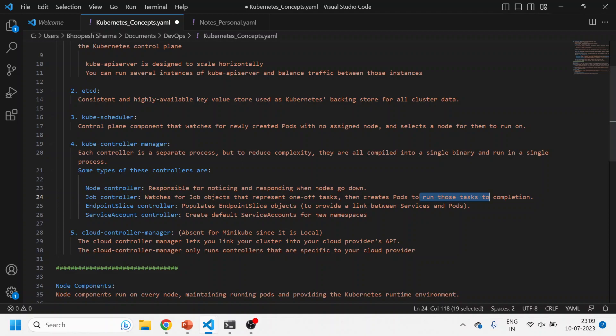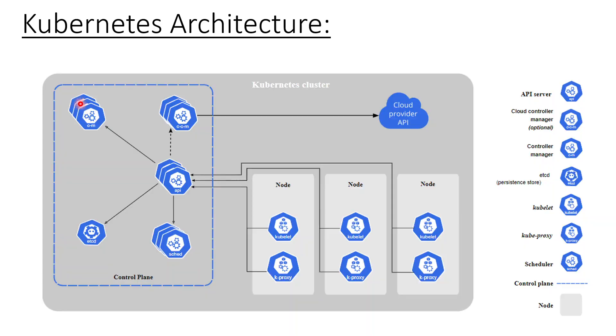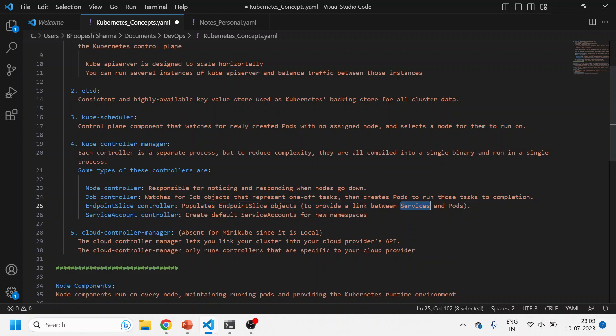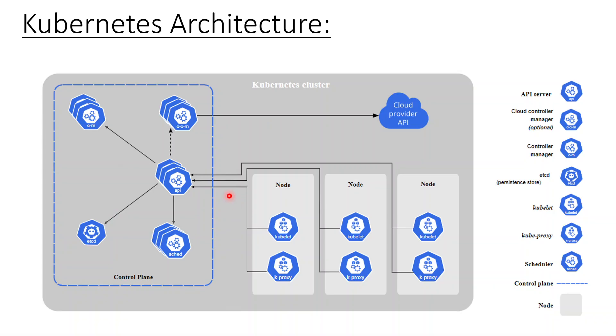And then there's an endpoint controller also. What is this component? It is actually providing a connection link between the services and the pod. So what is the service and what is the pod? Suppose you spin up a pod with an application and then application is exposed to a particular port. So that communication has been provided by endpoint slice controller. Service account controller is something which creates the default service account for any new namespace which is getting created. Now these are all four components.